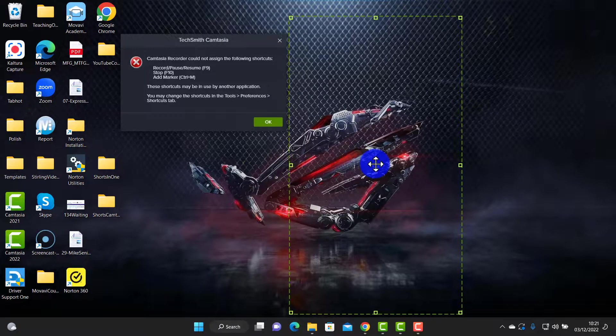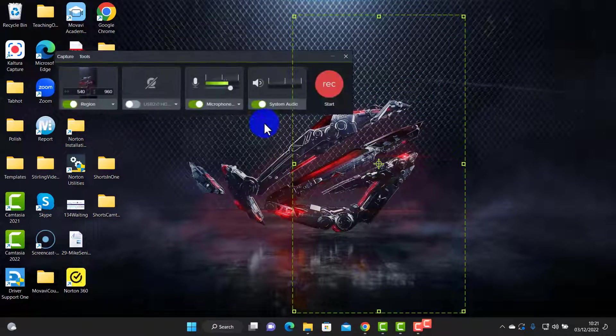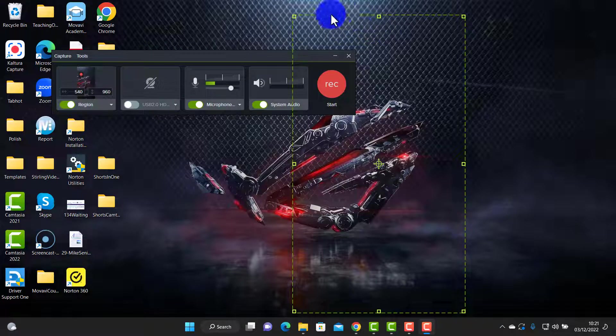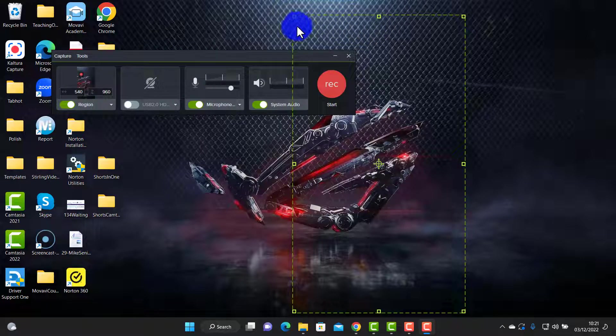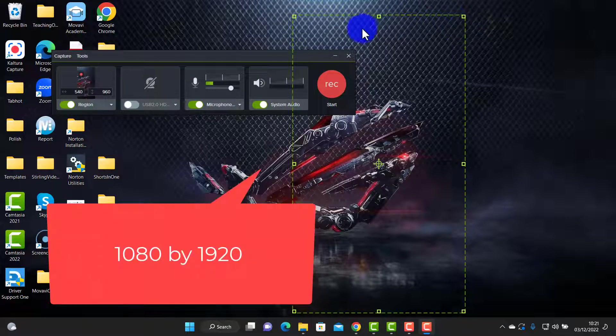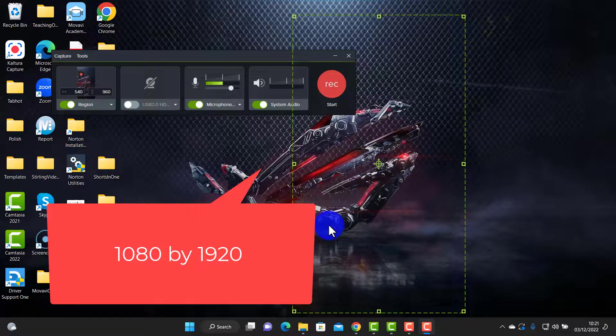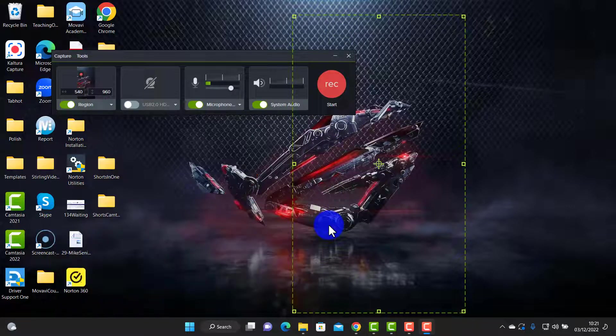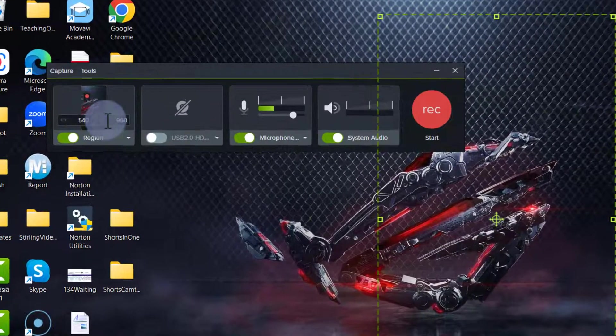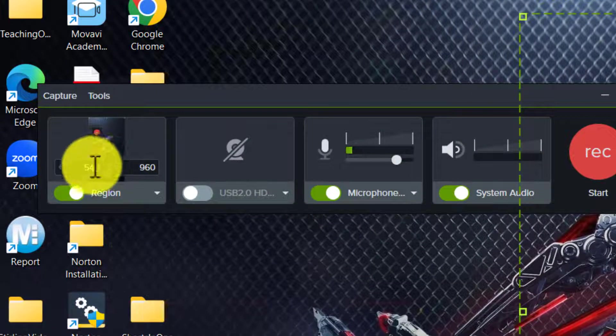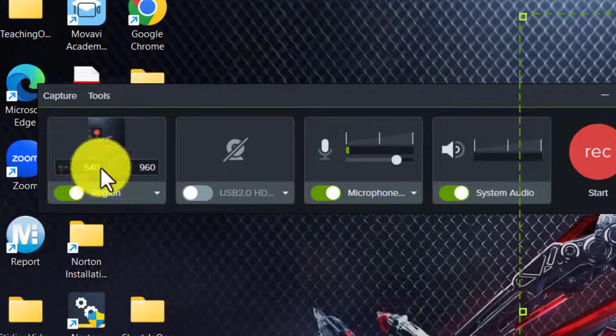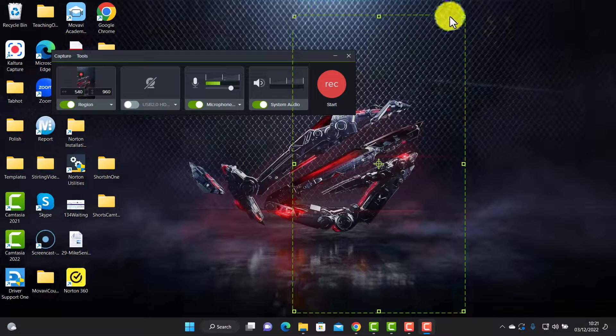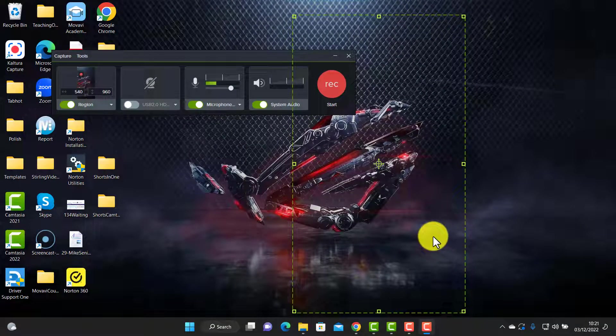Now a short needs to be only 1080 pixels across by 1920 down. In fact on normal computers this isn't possible, but it's an easy trick - all you do is half the values. So record at 540 by 960, and then when you go to edit, and I'll show you in a minute, you simply double the size.